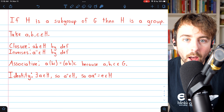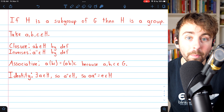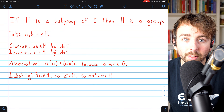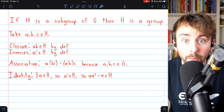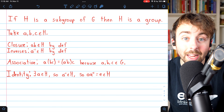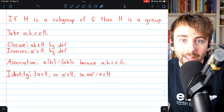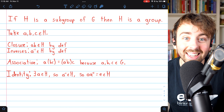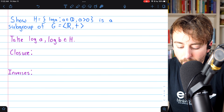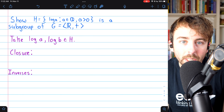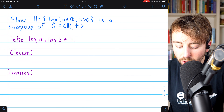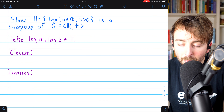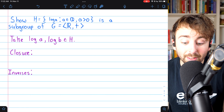This is one of the uses of the definition of subgroup: if you have a set of objects with an operation coming from a bigger structure you already know is a group, then to prove the smaller thing is a group, you only need to prove it's a subgroup — you only need closure and inverses. Now let's move on to our final example where we'll prove that a particular subset is a subgroup.